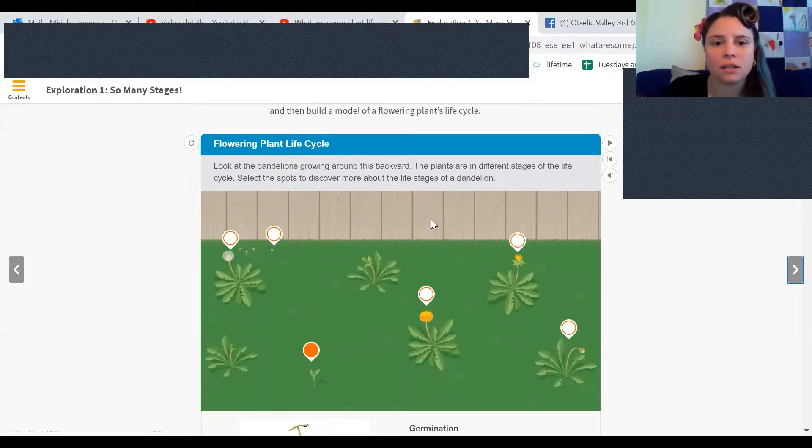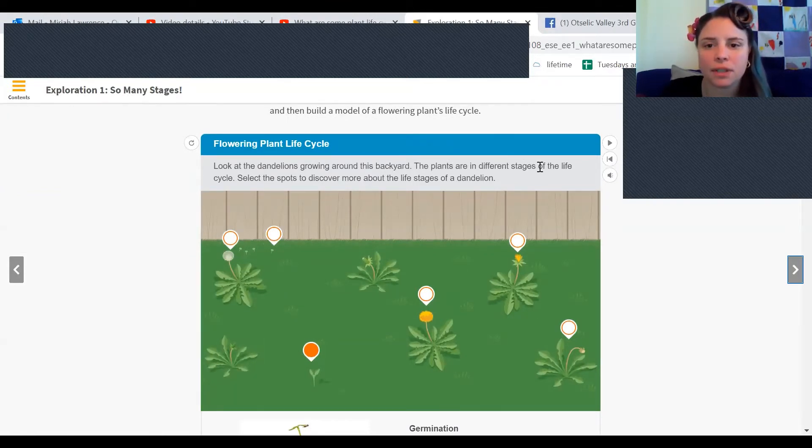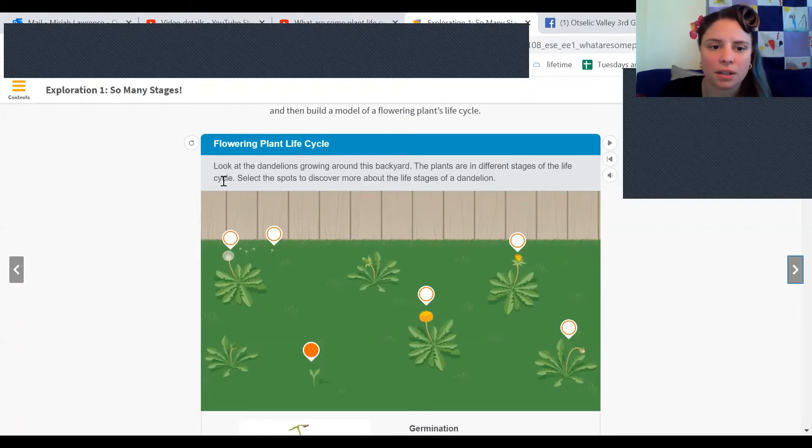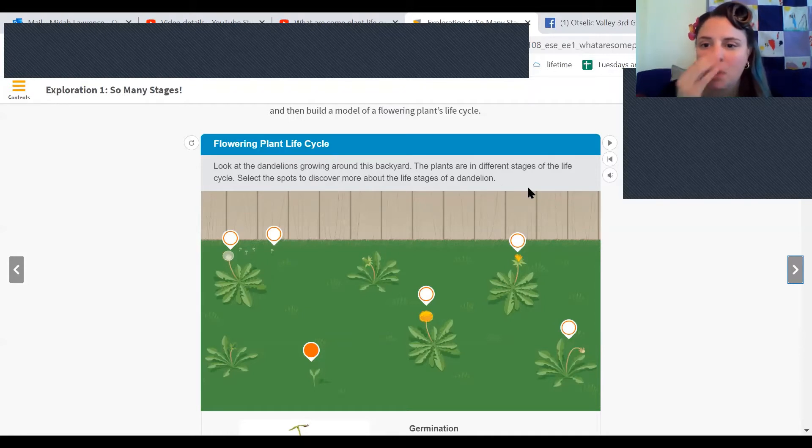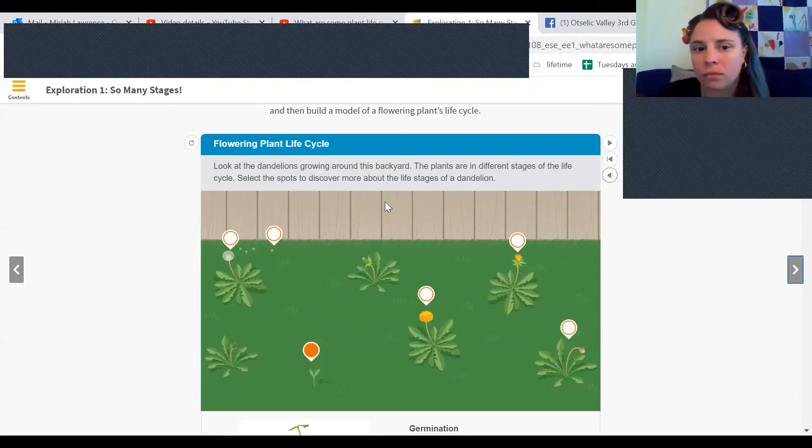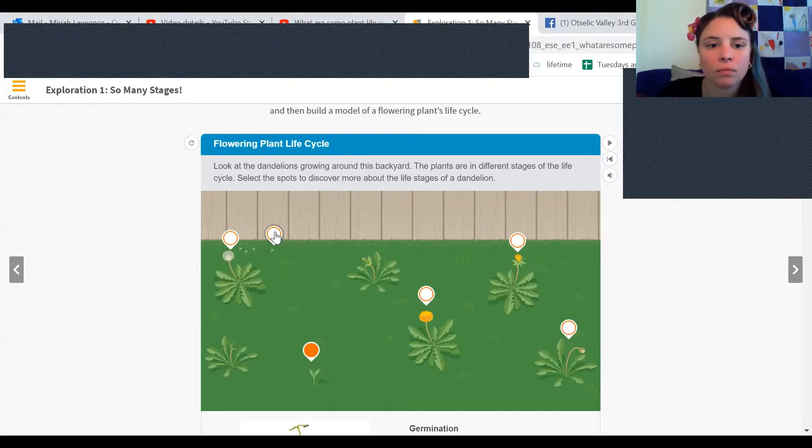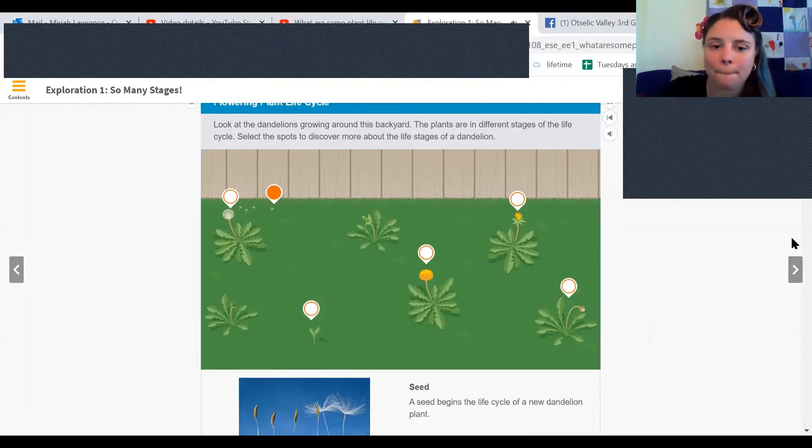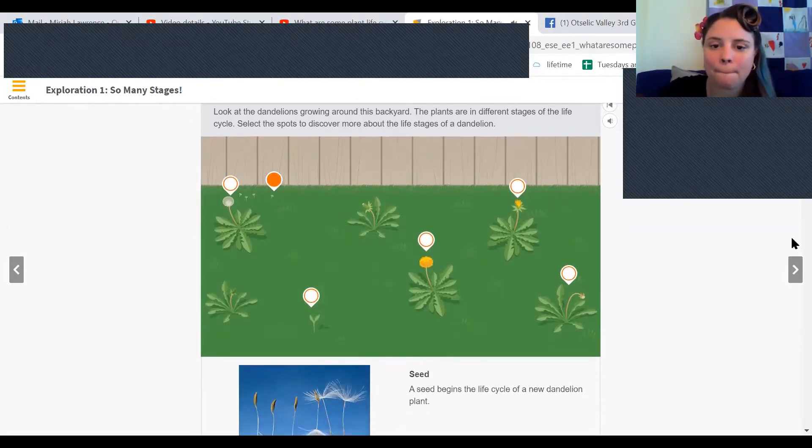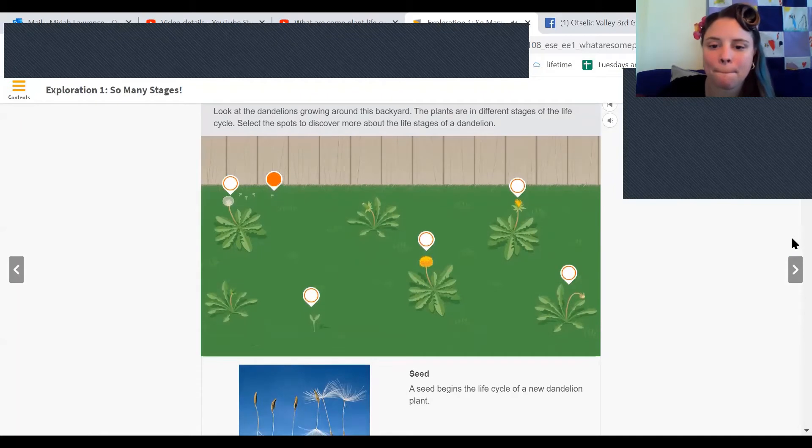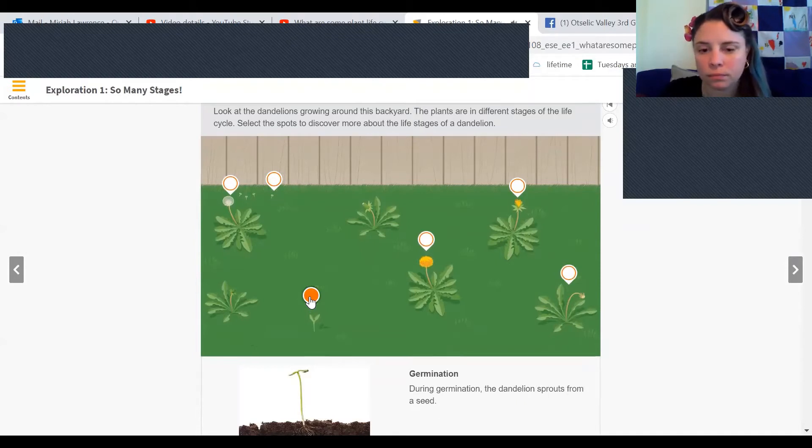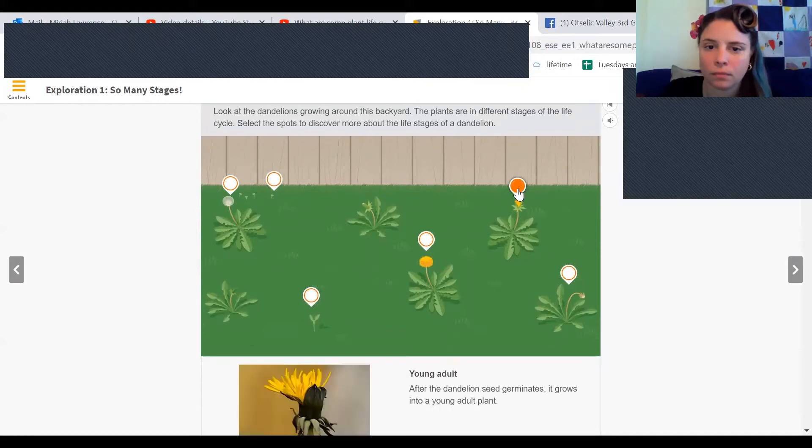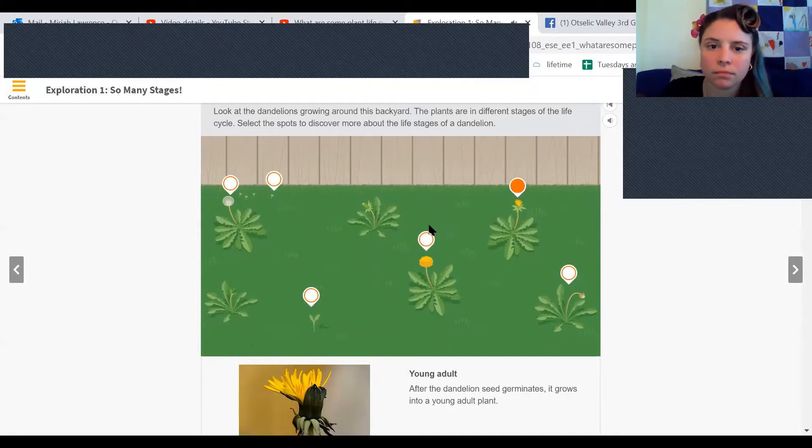Look at the dandelions growing around this backyard. The plants are in different stages of the life cycle. Select the spots to discover more about the life stages of the dandelion. A seed begins the life cycle of a new dandelion plant. Okay, so those are seeds over there. During germination, the dandelion sprouts from a seed. After the dandelion seed germinates, it grows into a young adult plant.